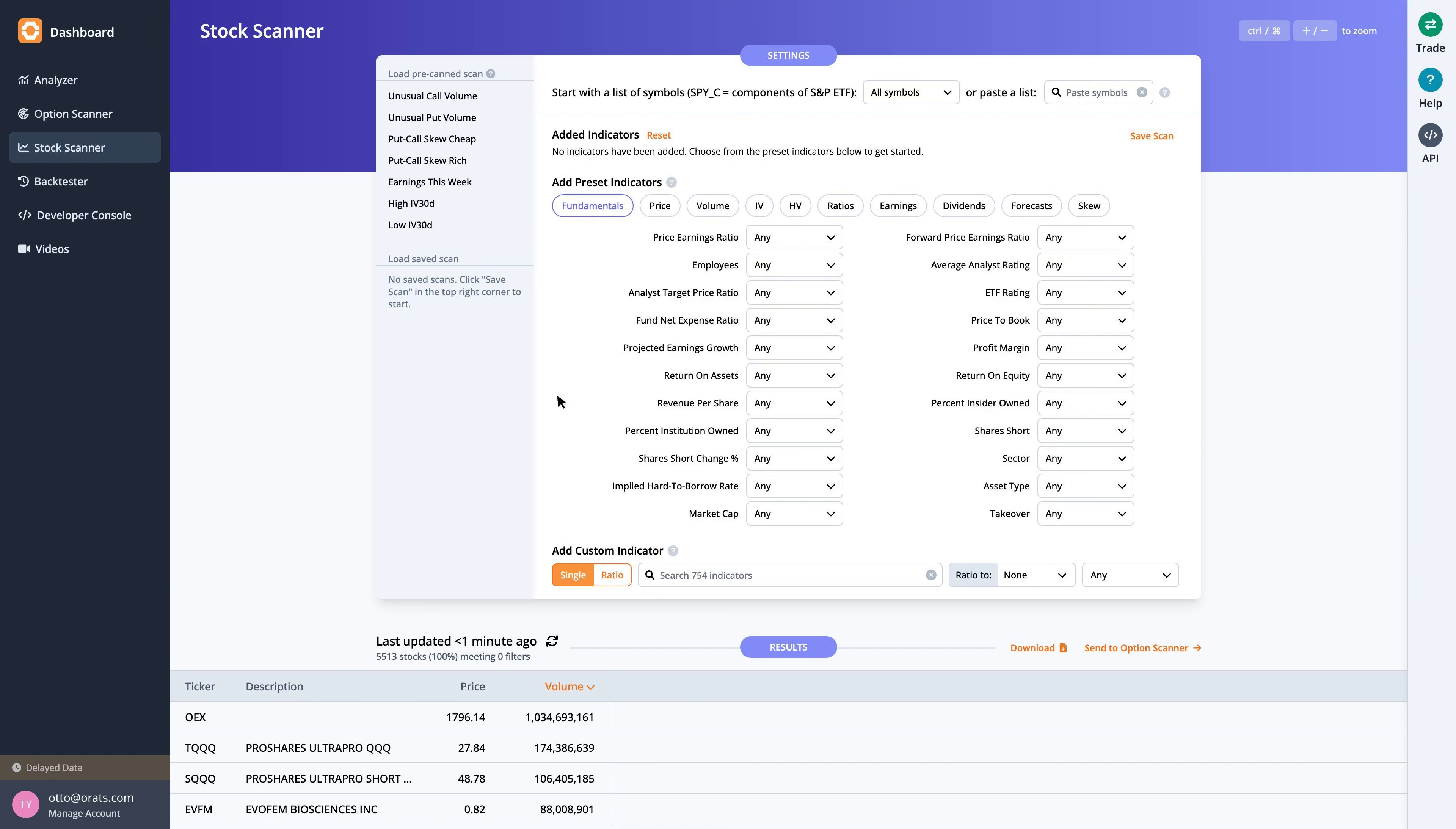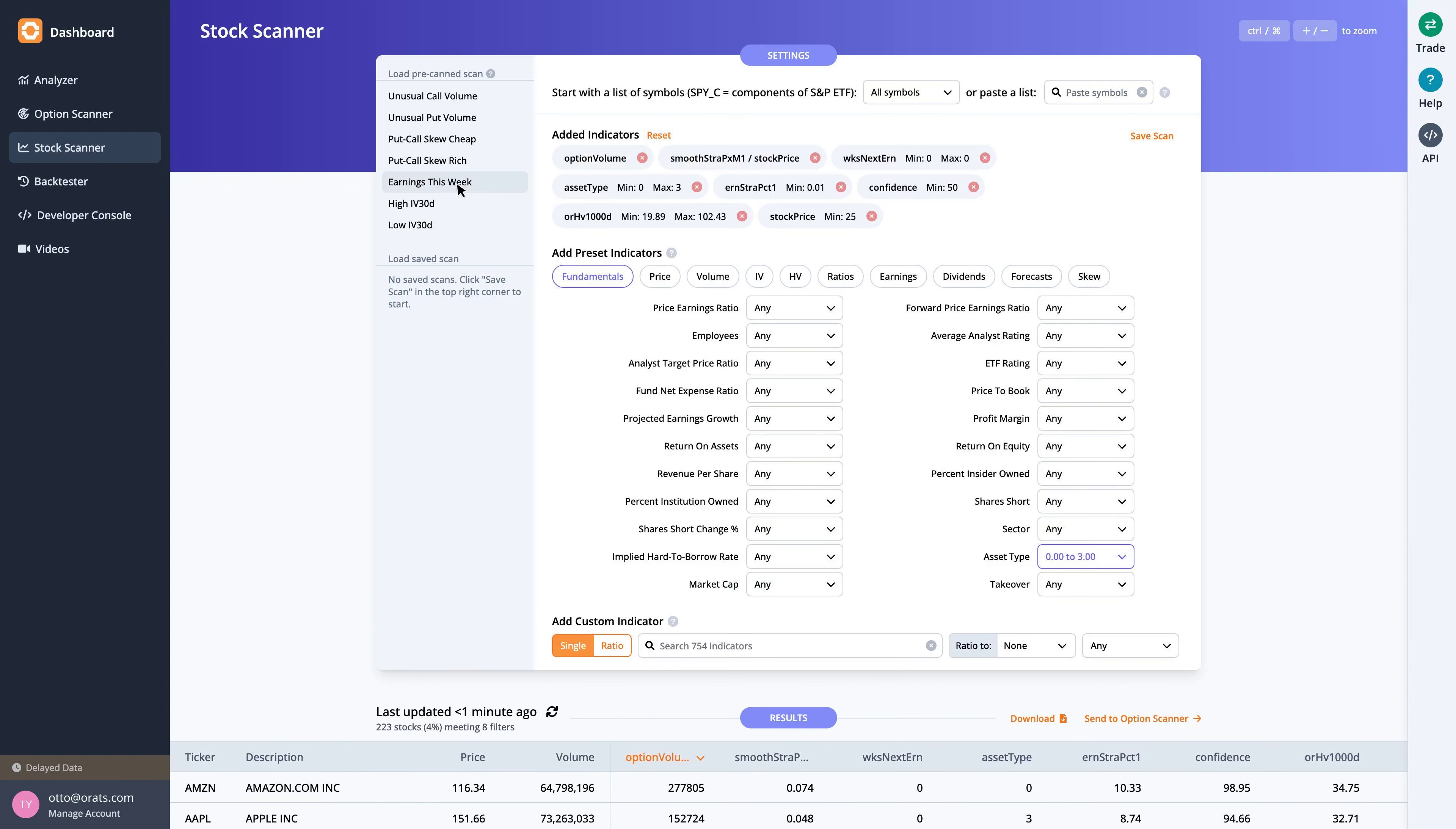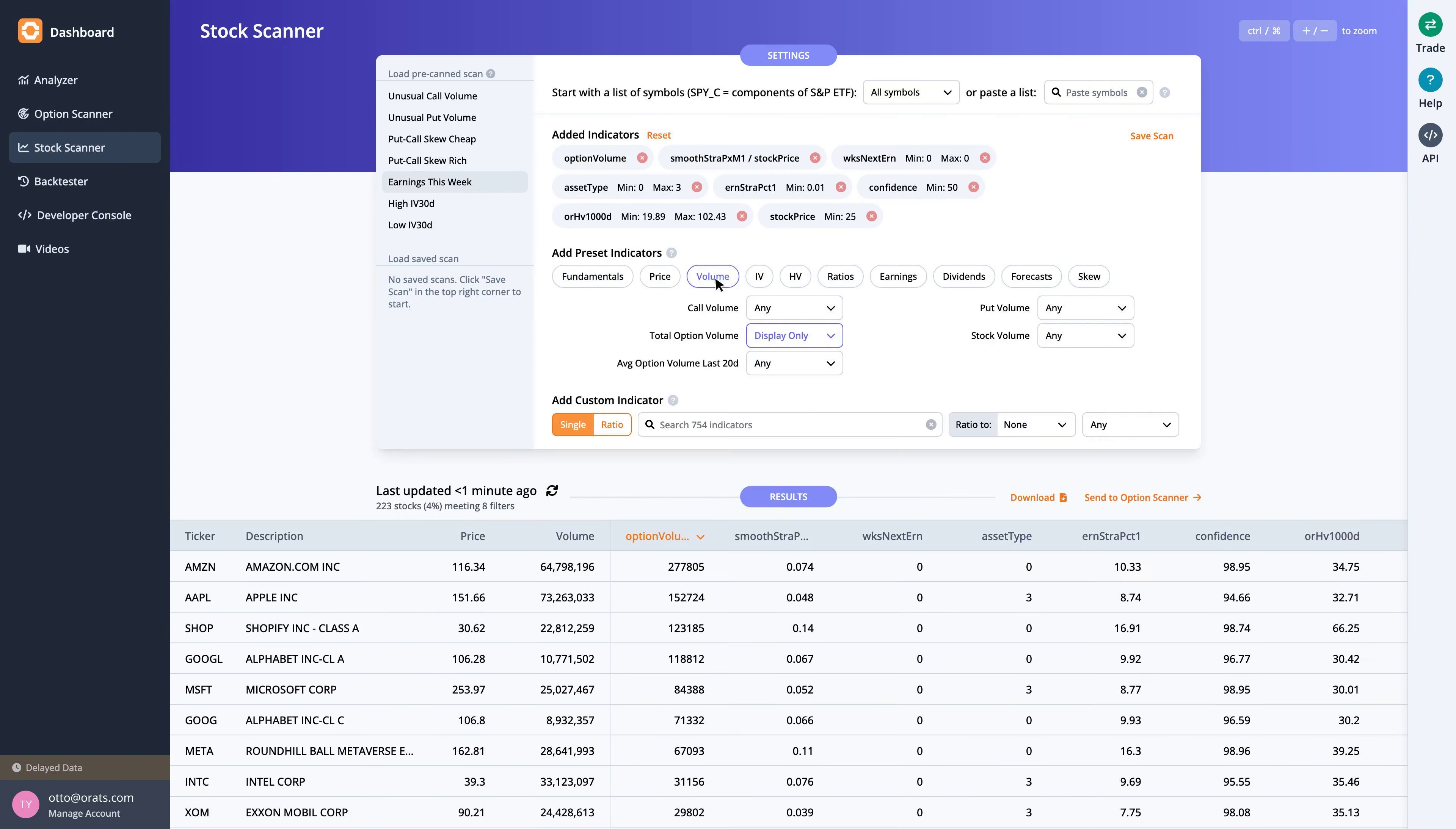Let's start by running a scan on stocks reporting earnings this week, which includes the total option volume indicator, sorted from greatest to least.